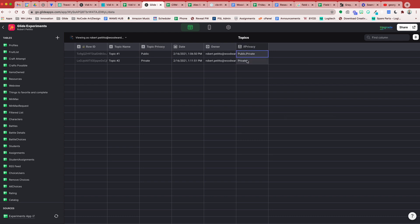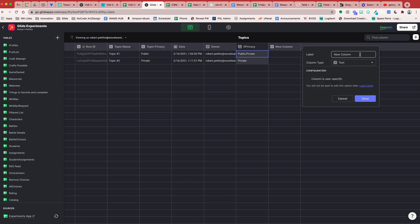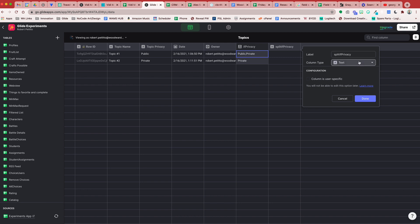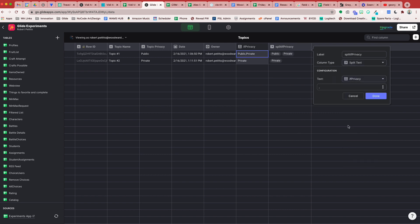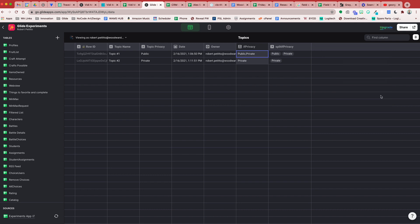This gets us halfway there. What we need to do now is create the relation. To create a relation between these two items we have to split them and form an array column off of this column. So our if-then-else column will be converted into an array column by using the split column type. I'm going to call this Split If Privacy and this will be a split text where we're going to split the If Privacy column by a comma. Done. This effectively converts our if-then-else column to an array column.